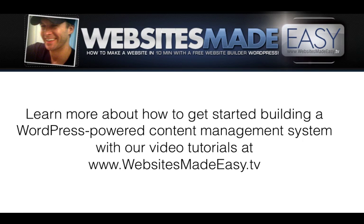Learn more about how to get started building a WordPress-powered content management system with our video tutorials at WebsitesMadeEasy.tv